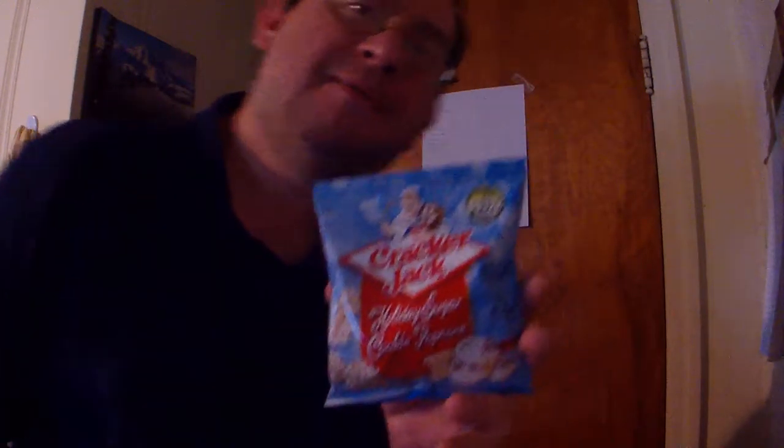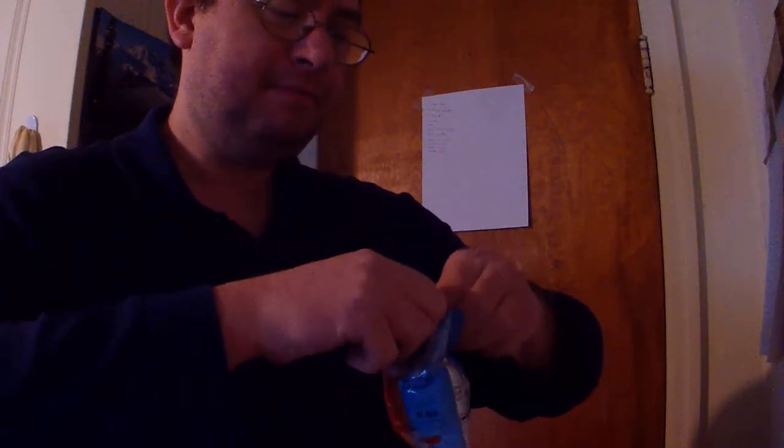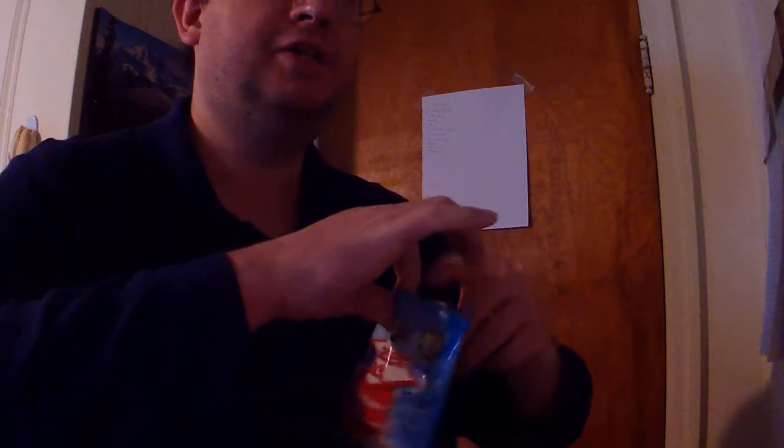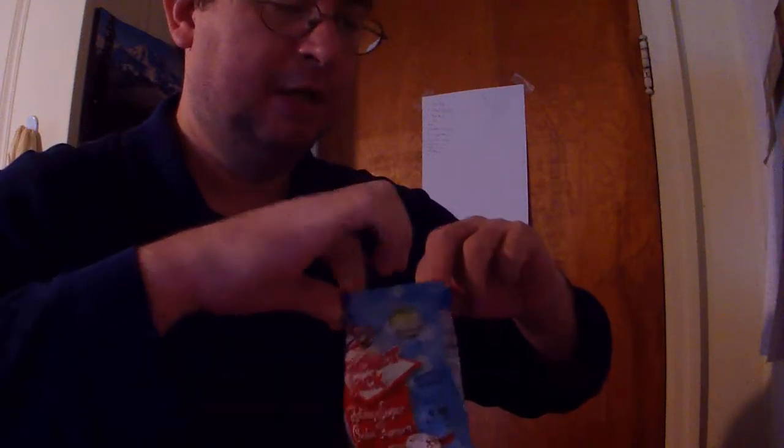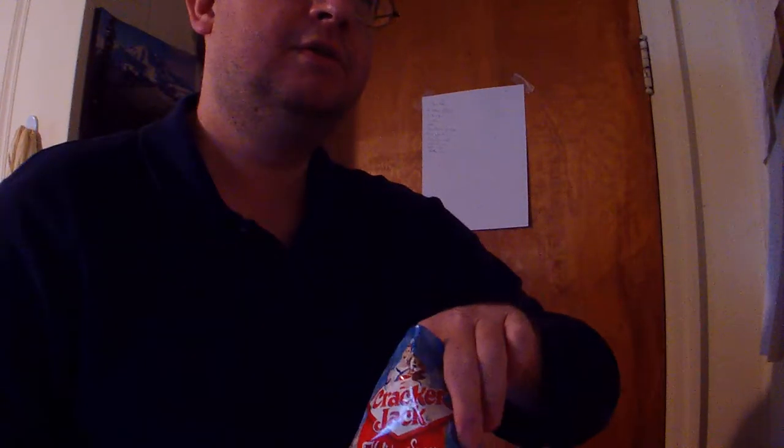Hey everybody, today we're going to try Cracker Jack holiday sugar cookie popcorn. I saw this at the store and had to get it. It says holiday prize inside. I hope it's not just another little knickknack that they put in there.